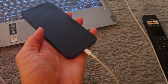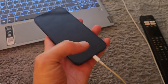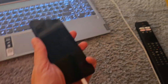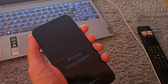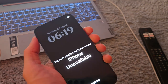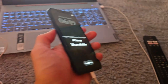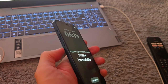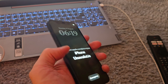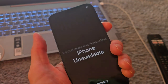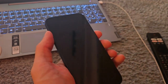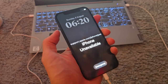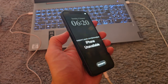First of all you have to plug your USB cable into your computer. Then you have to press volume up, volume down, and keep holding the power button. So let's get started.